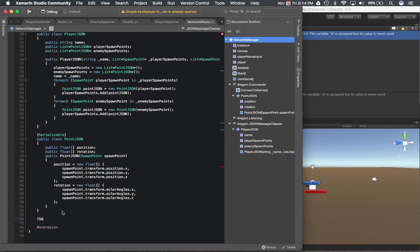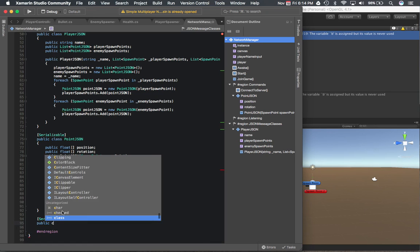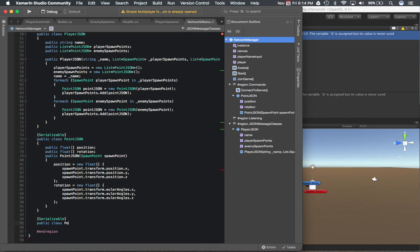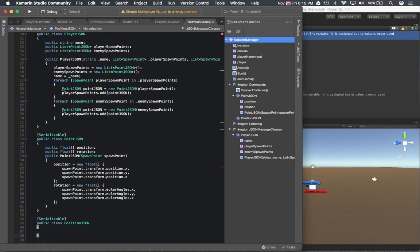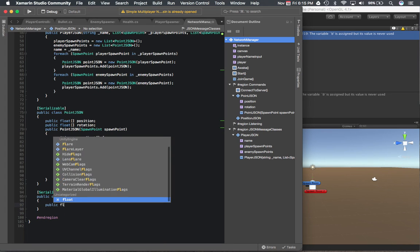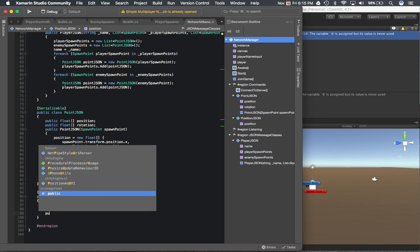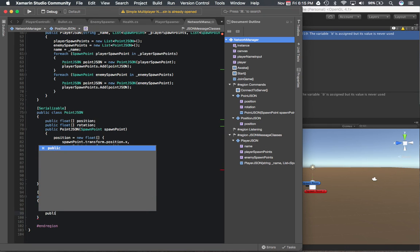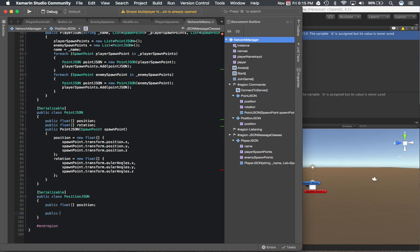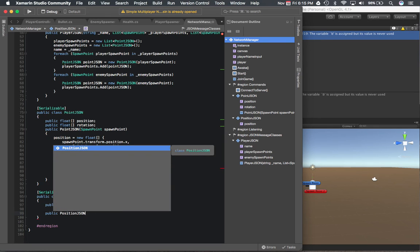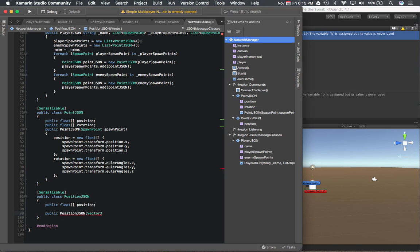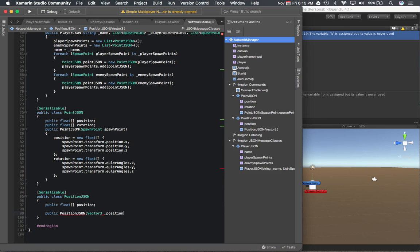The next one, serializable. This will just contain the position. I mean, it seems pretty repetitive because we already have PointJSON. But if we do this, we can optimize our networking by not passing back as much information.